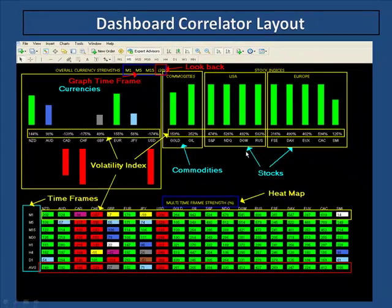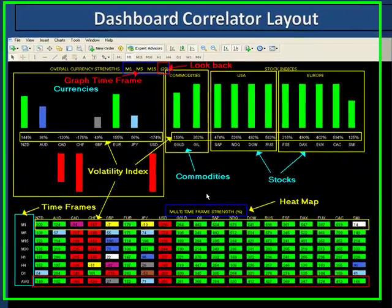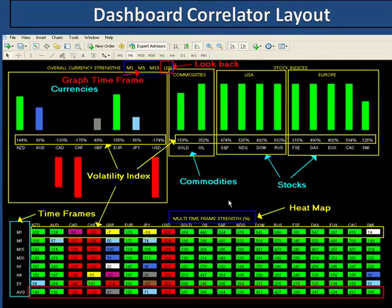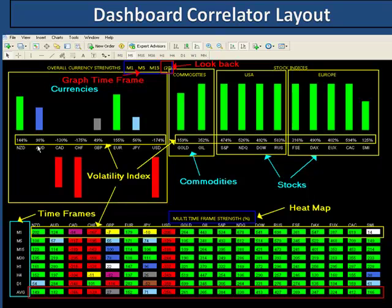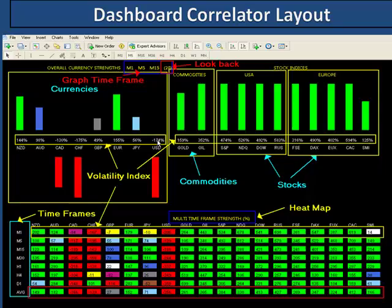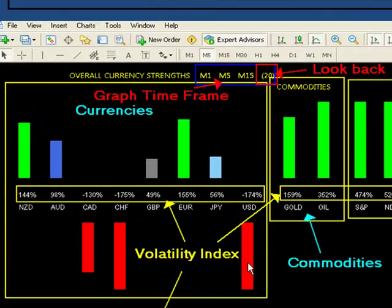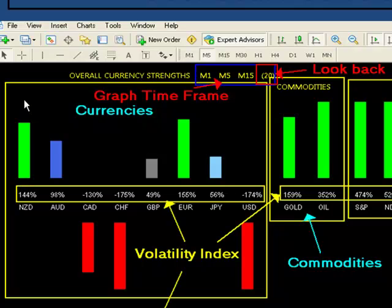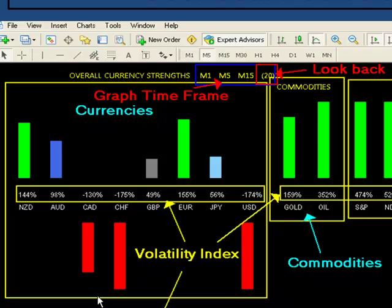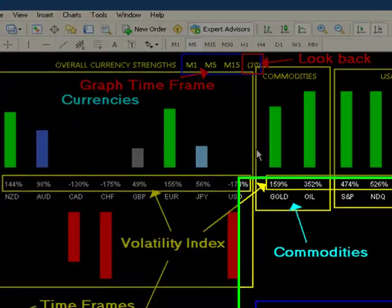Once you've got everything set up, on the left here you've got the actual currencies—the strengths and weaknesses. Red is showing extreme weakness and green is showing extreme strength. These numbers are just a volatility index. The higher the number, the stronger the volatility; the lower or more negative the number, the weaker it is. The colors are varying degrees of strength or weakness.